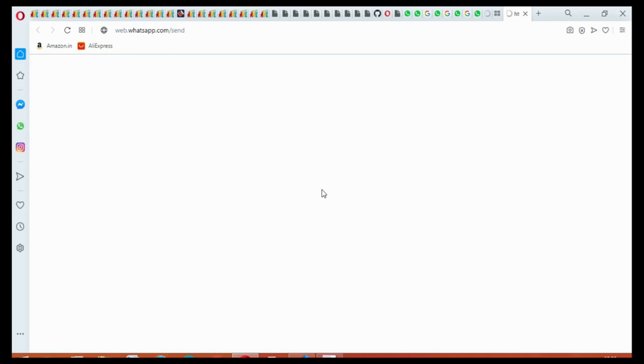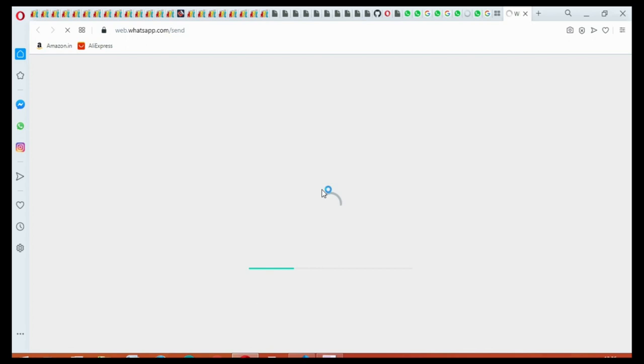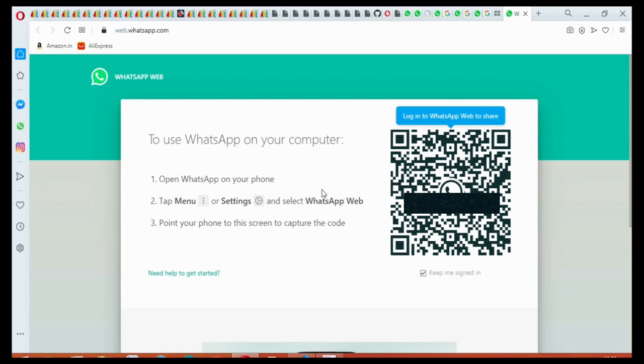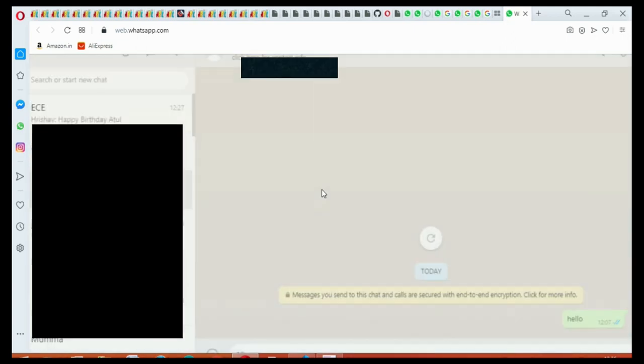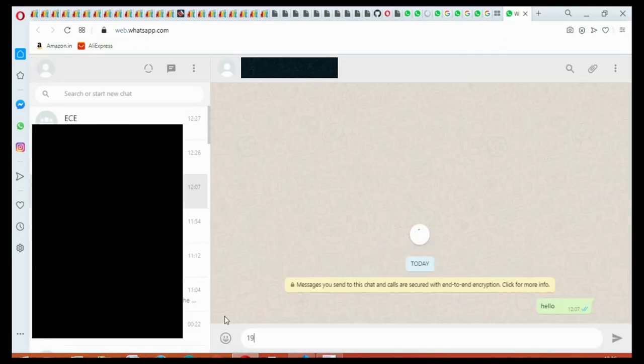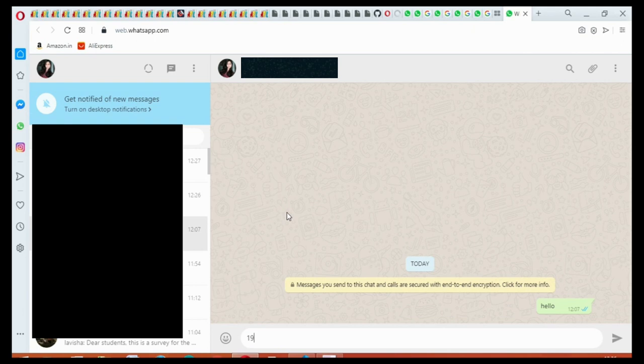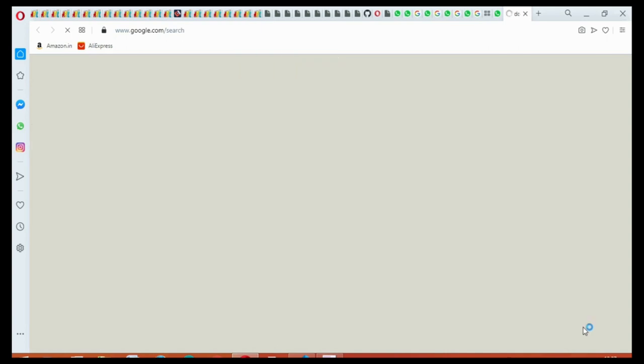Again you have to just scan the code. So now it has picked 19 as a random number, so this is also delivered.